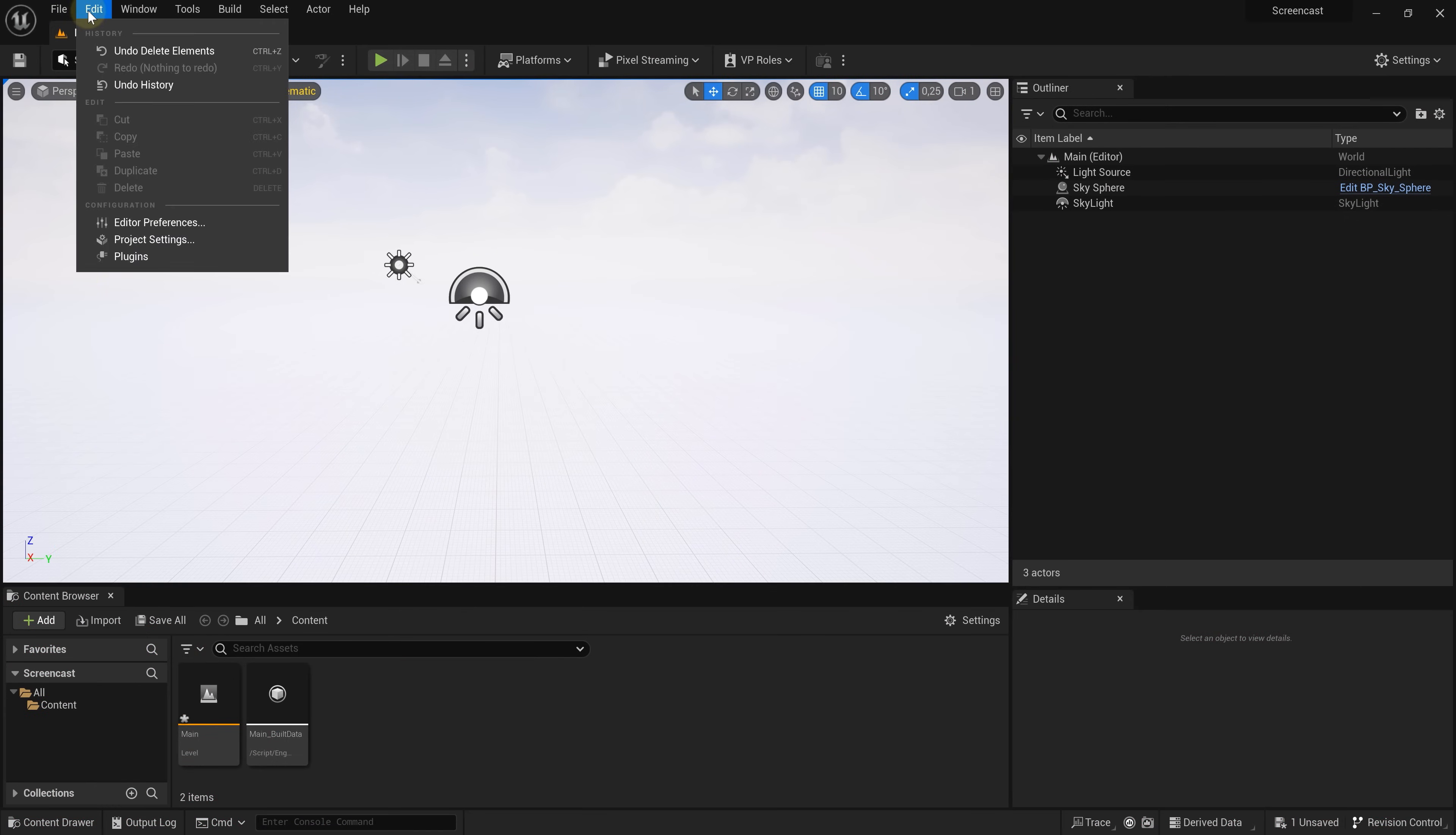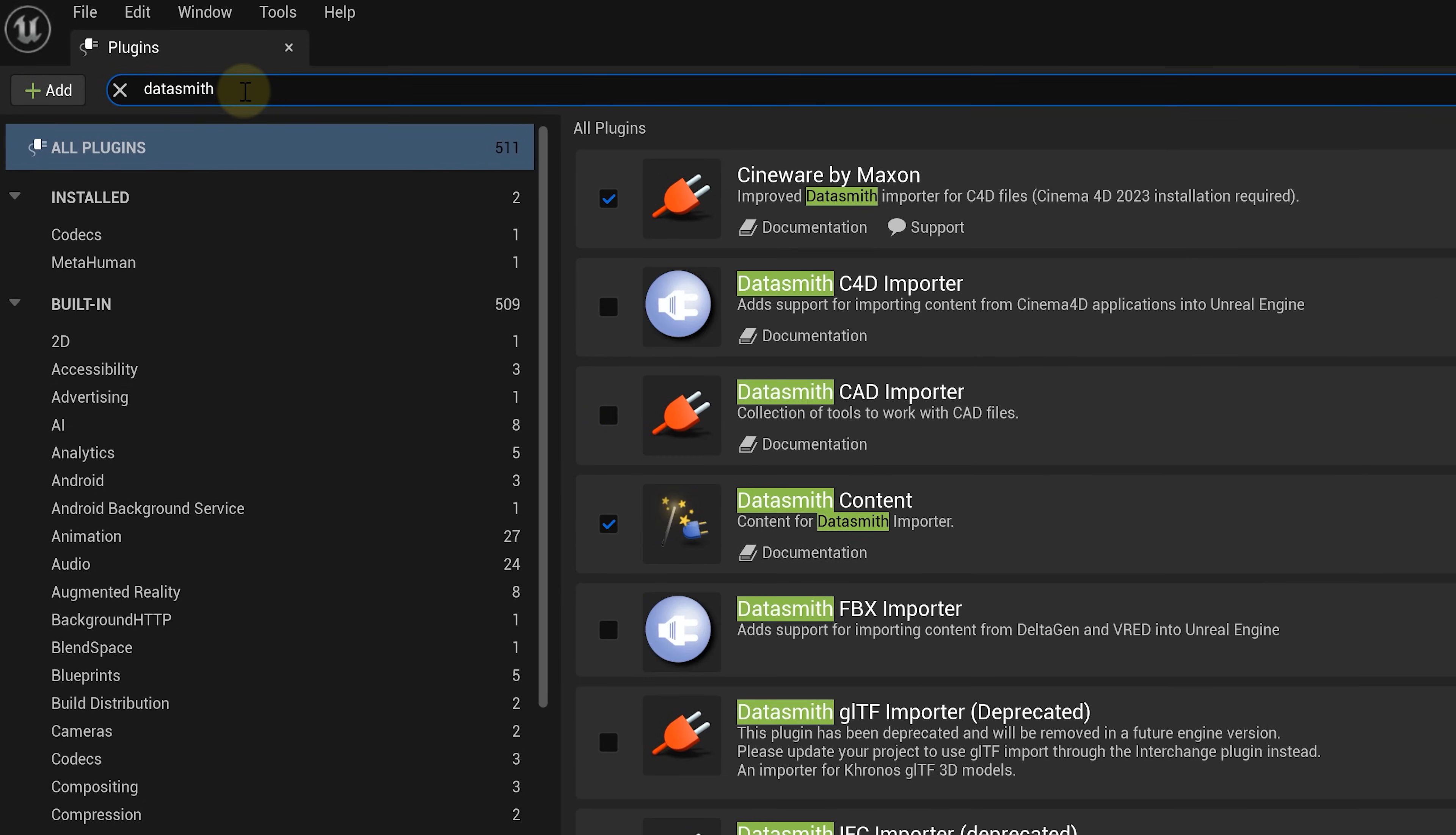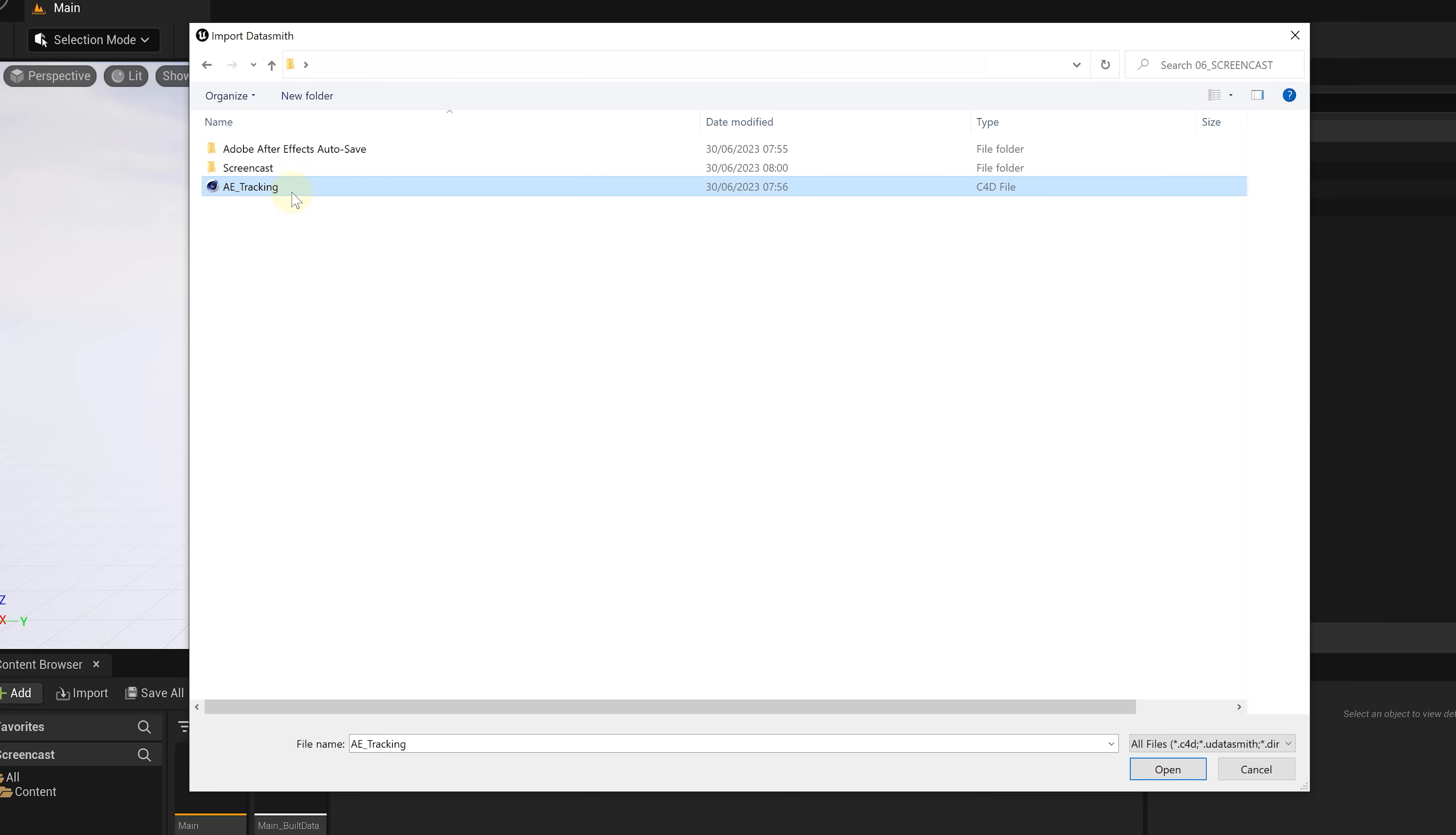The first step is to enable some plugins that allow us to read the tracking data. Inside the plugin panel search for Datasmith. This handy plugin enables the import of various file formats. Enable the ones specially for Cinema 4D and also the Cineware by Maxon plugin. Once those are enabled import the tracking data using the Datasmith importer.